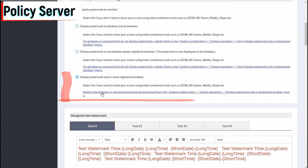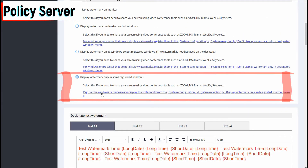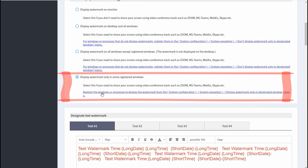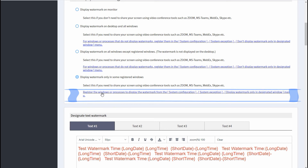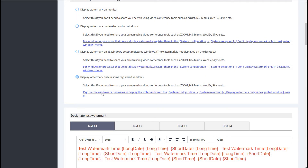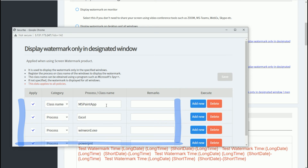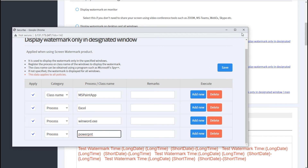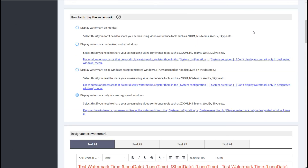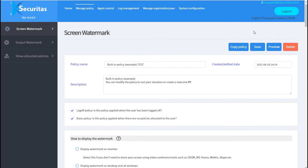Let's look at the fourth option: how to display a watermark only in the specified program. Click this link to specify which program will display the watermark. As an example, register Excel, Word, and PowerPoint programs as programs to display the watermark. Now click Save to save the policy.